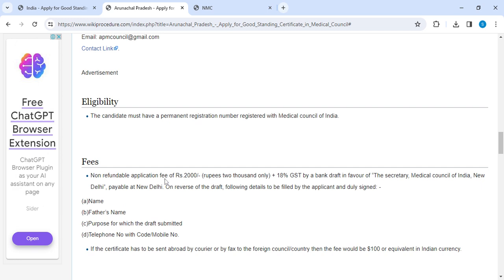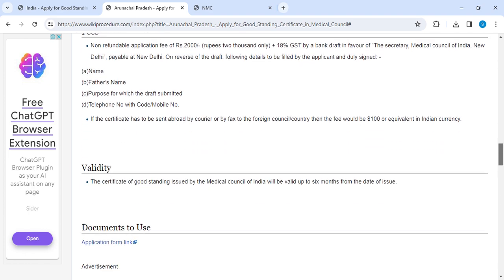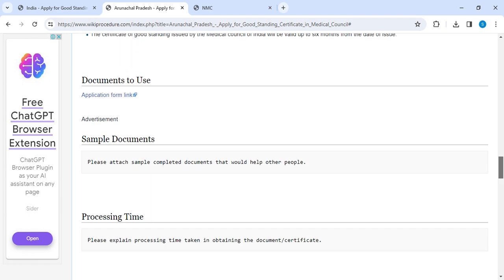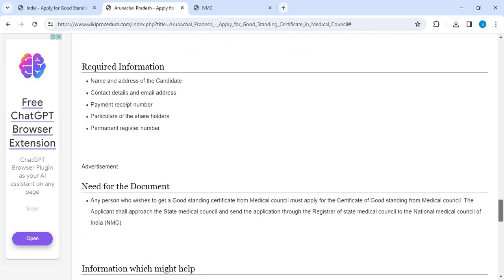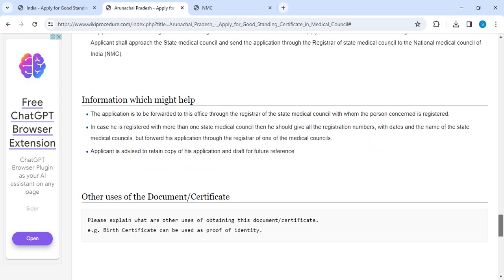In the fees section, we have provided how much you need to pay for applying for the Good Standing Certificate. Scrolling down, you can also see the validity of the certificate. Each section contains all the relevant details — for example, the 'Need for Document' section explains why this document is required. If you have any doubts, please drop a comment and we will reply as soon as possible. Thank you for watching — please subscribe for more videos.